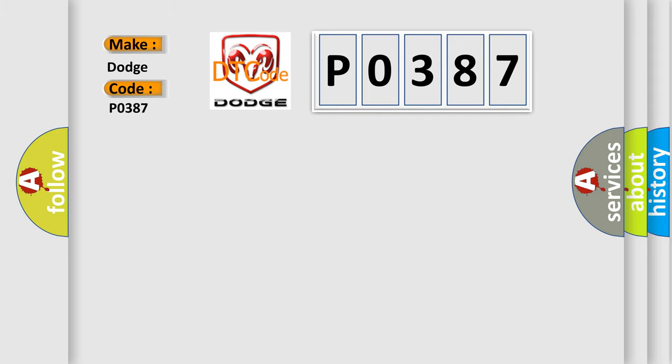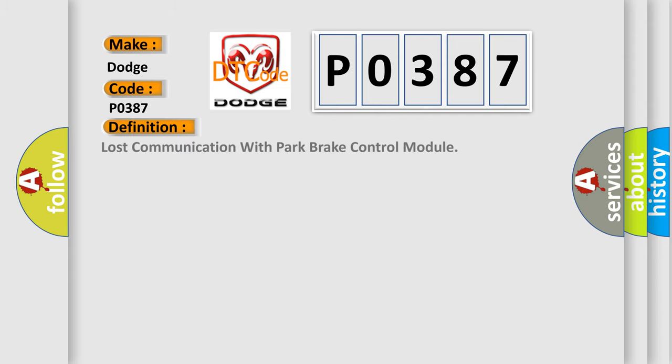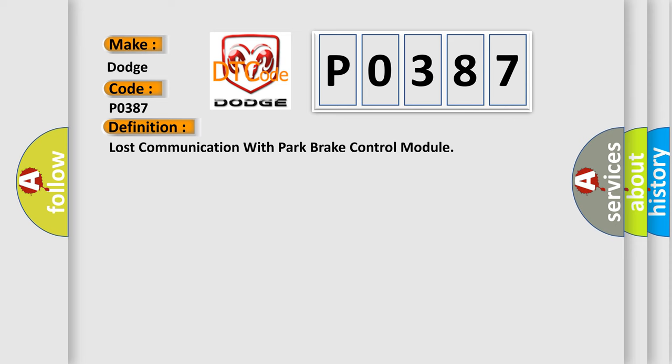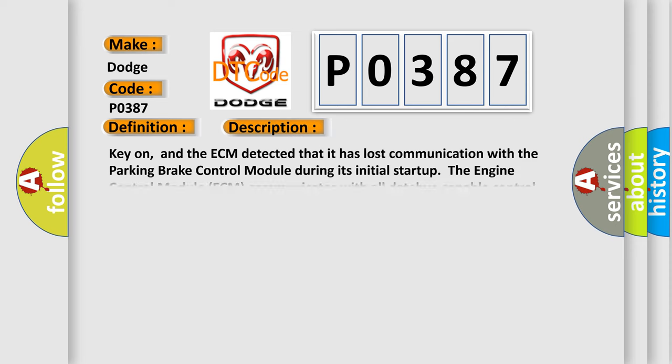The basic definition is Lost Communication with Park Brake Control Module. And now this is a short description of this DTC code. Key on, and the ECM detected that it has lost communication with the Parking Brake Control Module. During its initial startup, the Engine Control Module ECM communicates with all Databus-capable control modules via a CAN Databus.